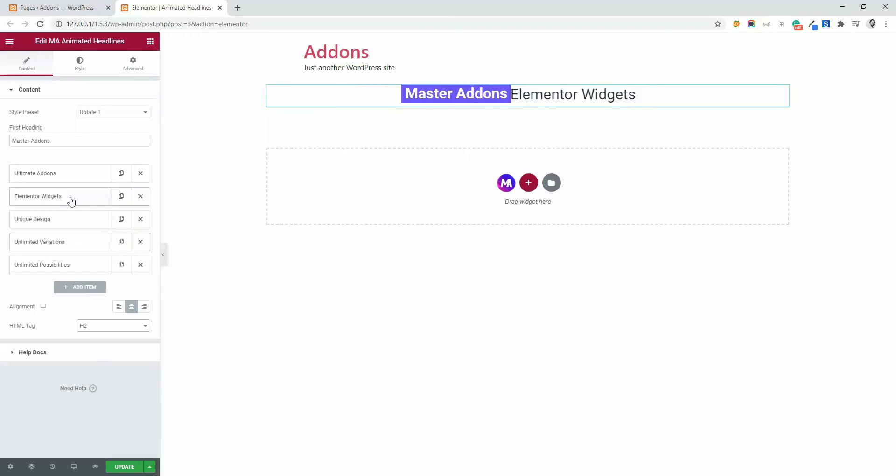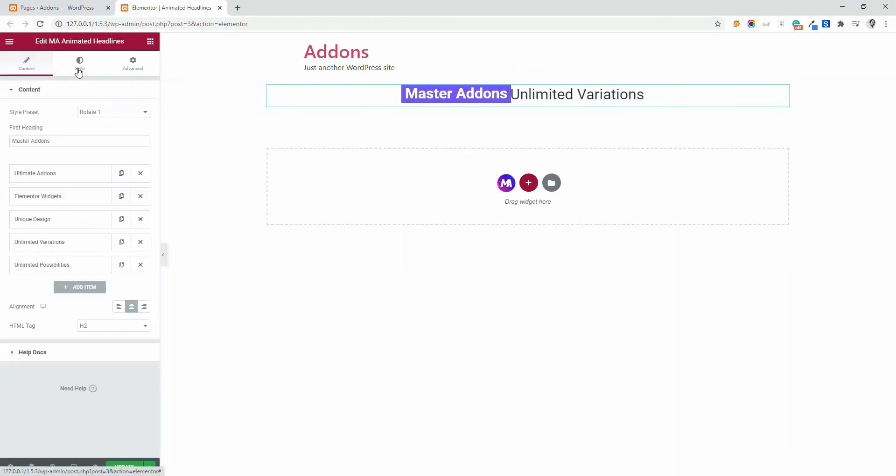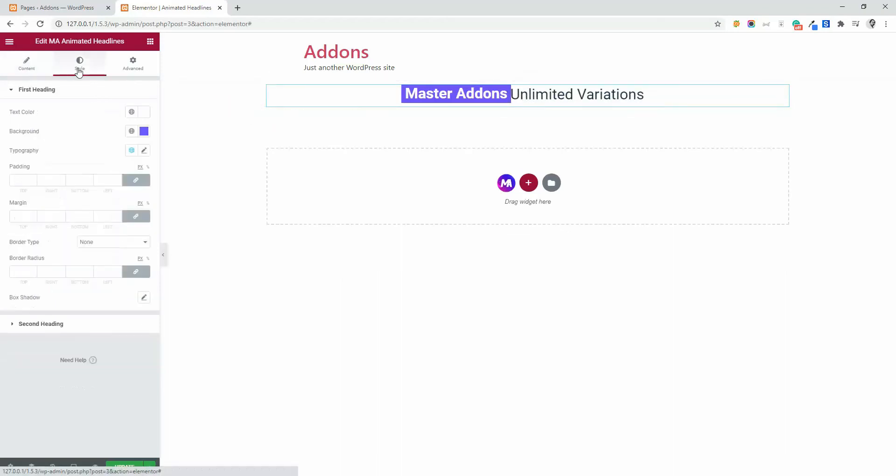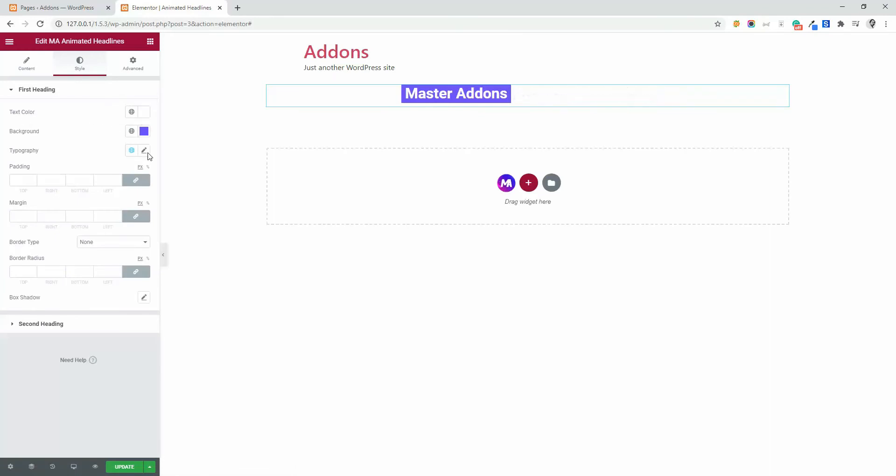That's all about the content area of animated headlines. Now go to the style section. And here you can see there is text color, background color, typography for the first heading.